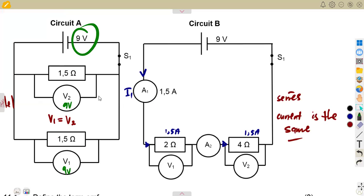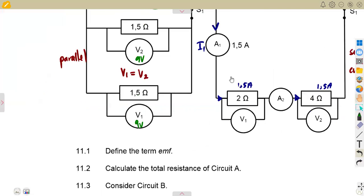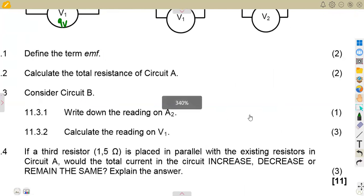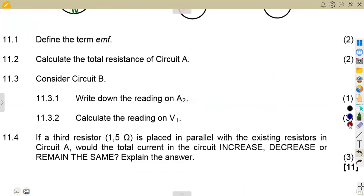Always analyze your diagram: what am I given, and what type of connection is it? That is the key question. The first part asks you to define the term EMF — two marks. EMF is simply the maximum energy given to each coulomb of charge passing through a battery.